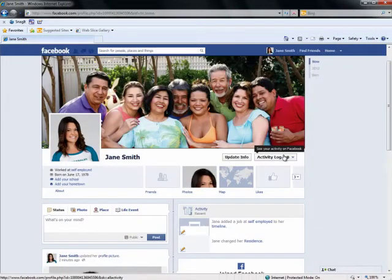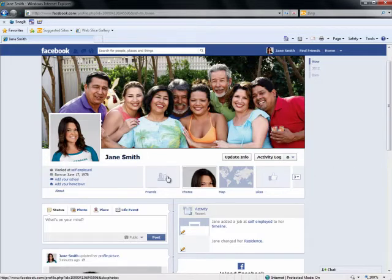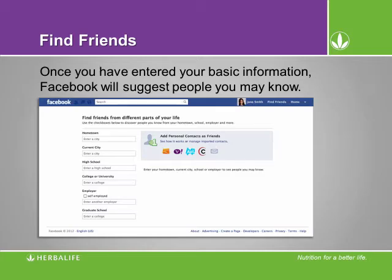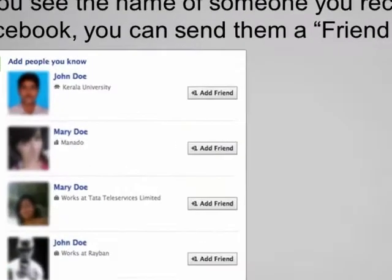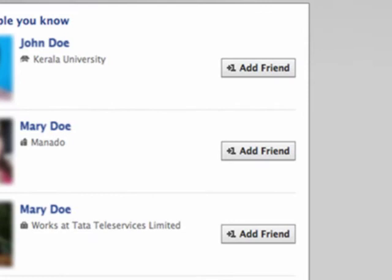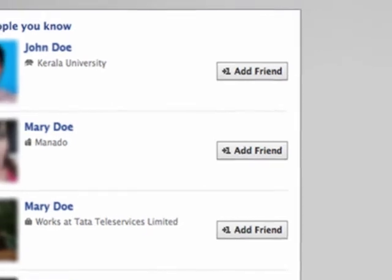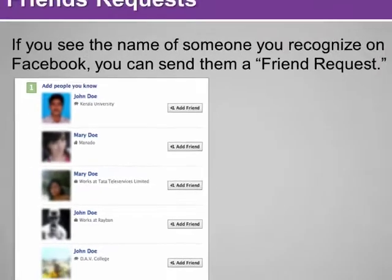That's it! You now have a Facebook profile. Now comes the fun part — adding Facebook friends! Once you have entered the basic information, Facebook will suggest people you may know. Simply select the people you know and send a friend request. Don't worry about adding everyone you know all at once; you can always add more people later.